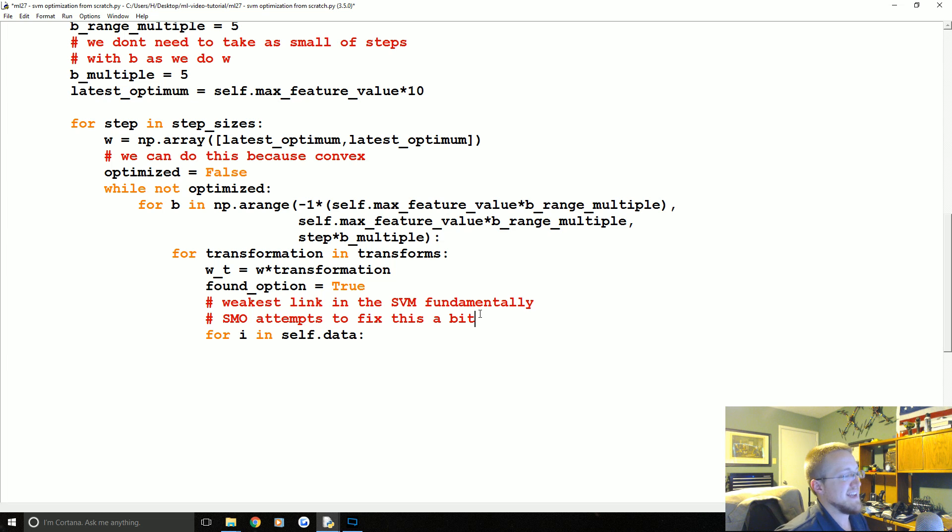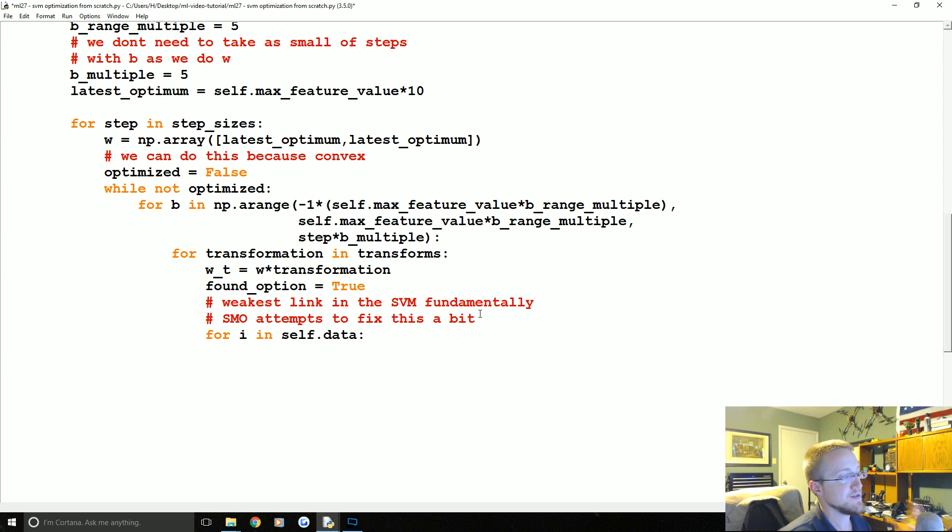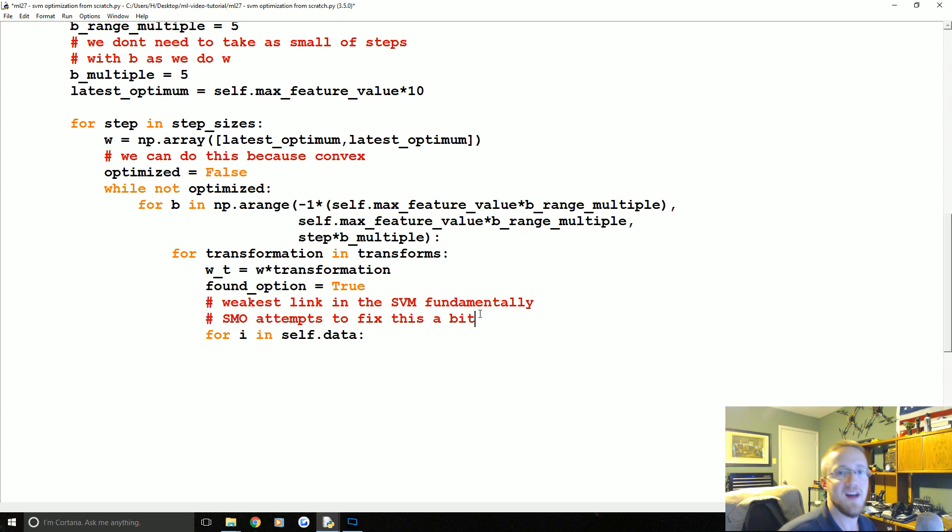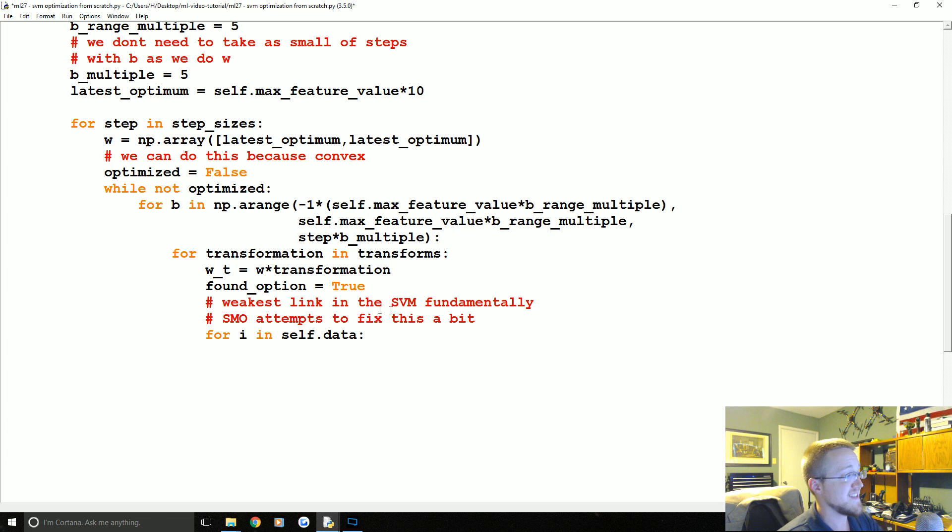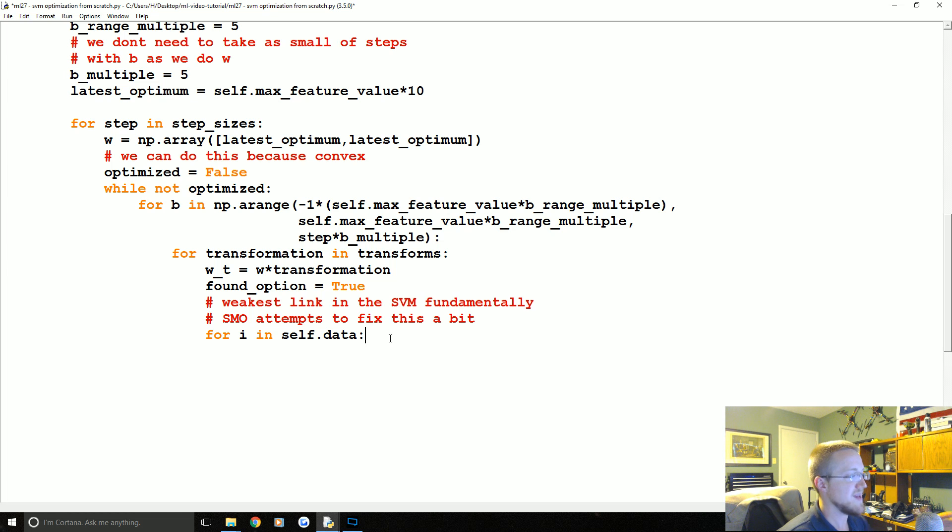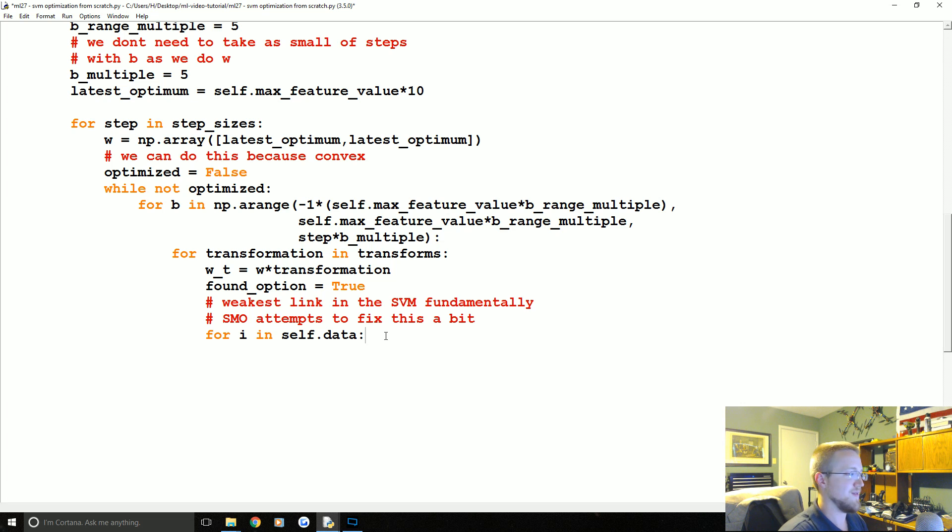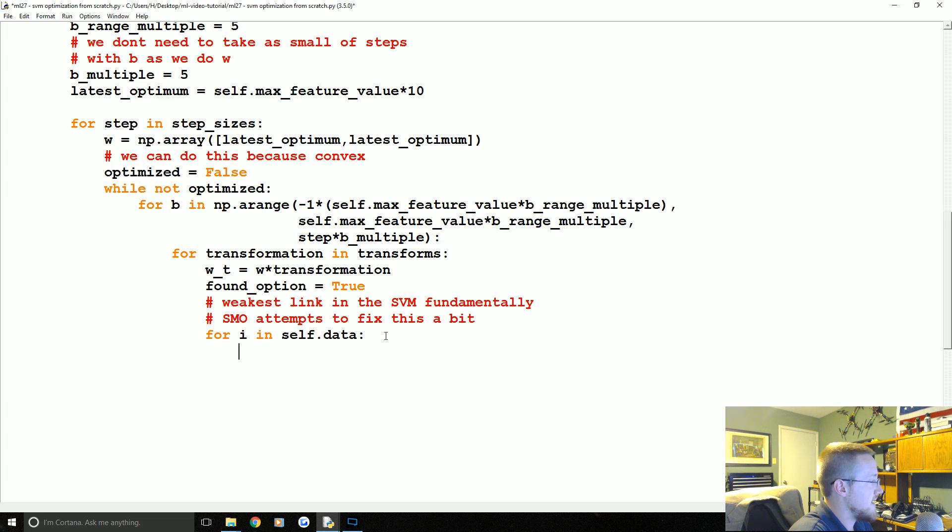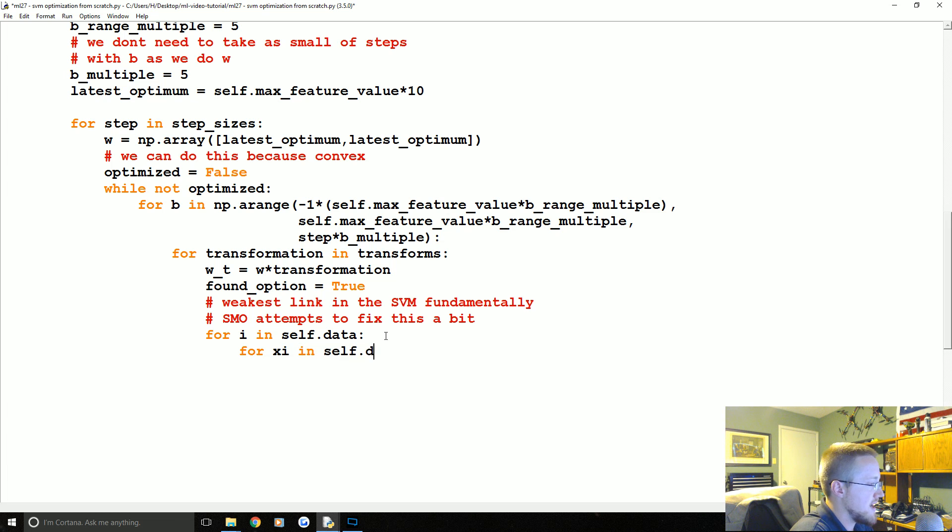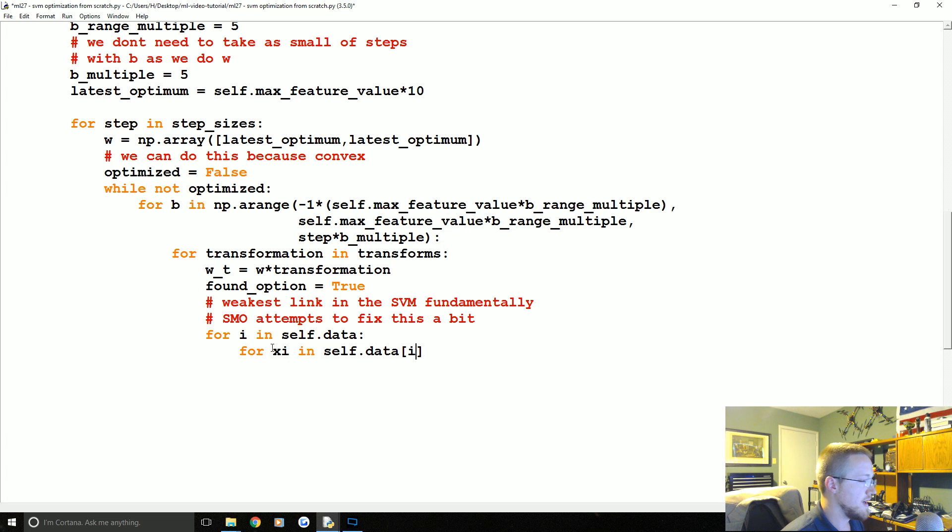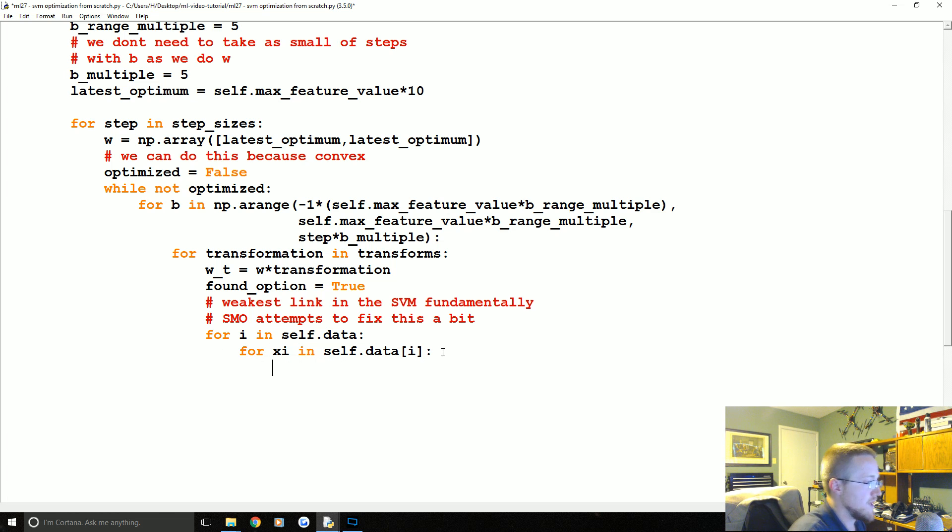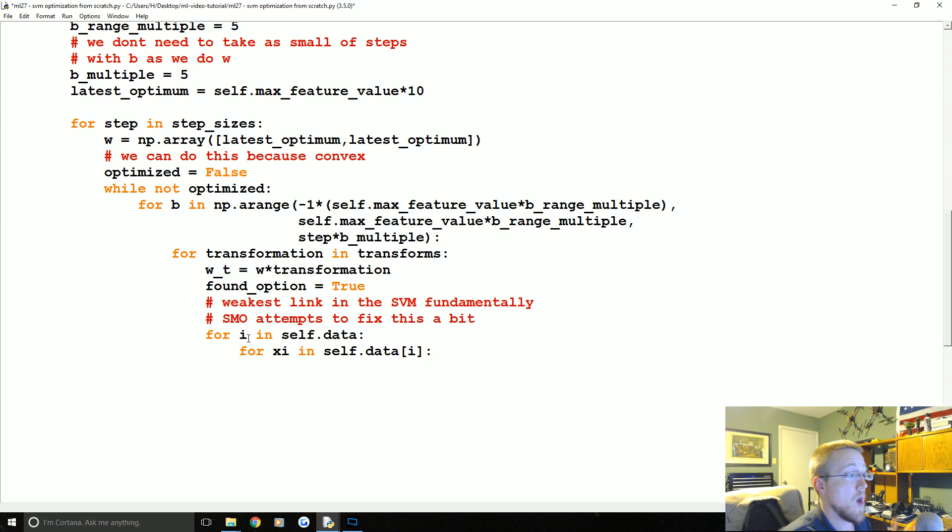We'll say SMO attempts to fix this a bit but SMO can only fix it so much, right. So if you have 15 terabytes of data and you're only able to get it to the minimum sizes and chunks of 92 gigabytes, okay, you still got to load 92 gigabytes in memory, so anyway. But this is the weakest link, not in my code necessarily, but in the SVM fundamentally is that we now have to run this function or this calculation on all of the data to make sure it fits. So for I in self.data we're going to say for XI in self.data[I] because self.data is a dictionary there we go.